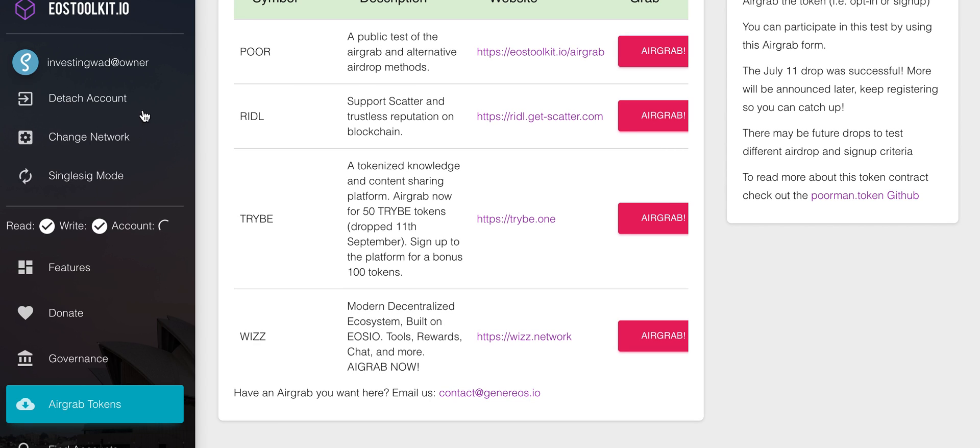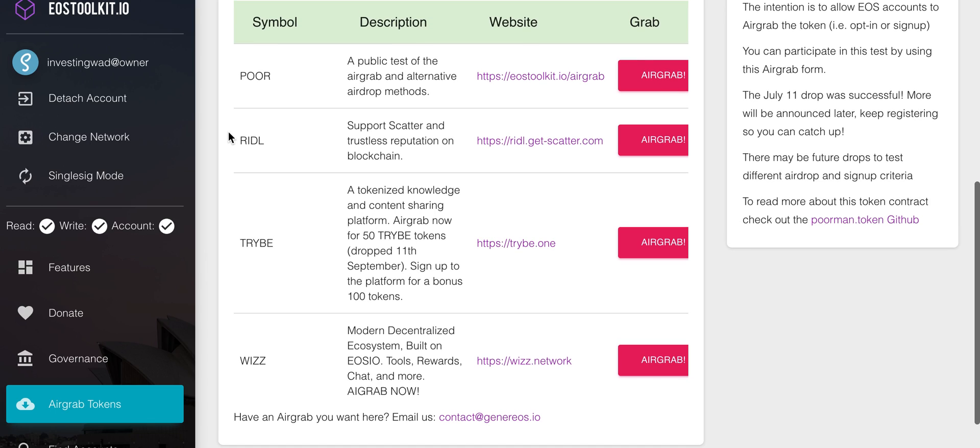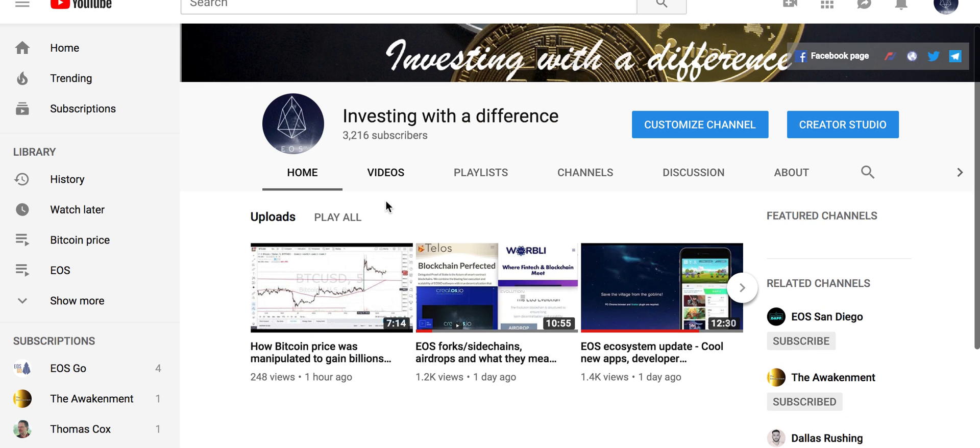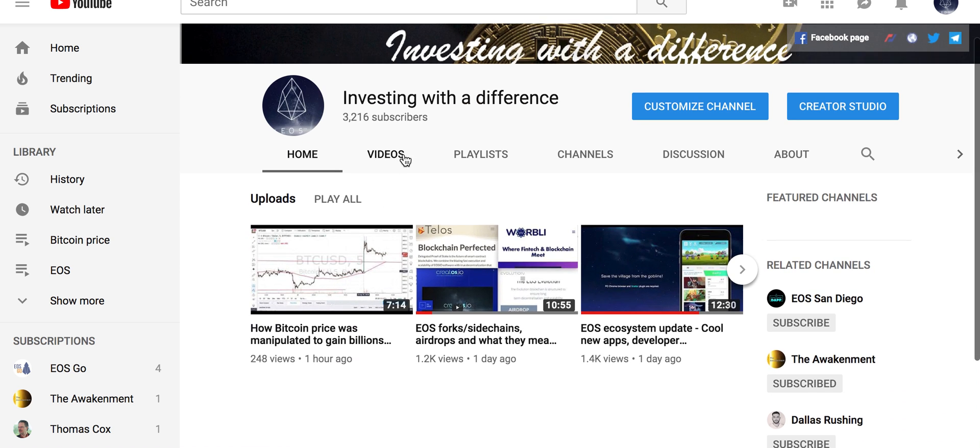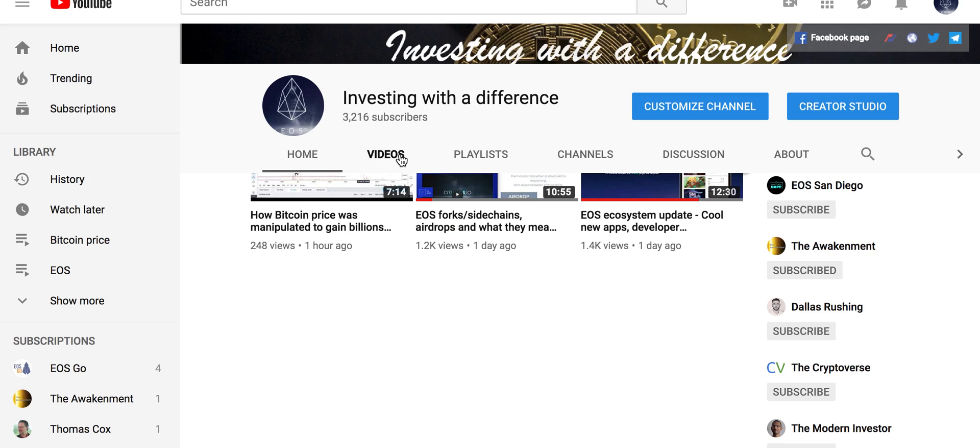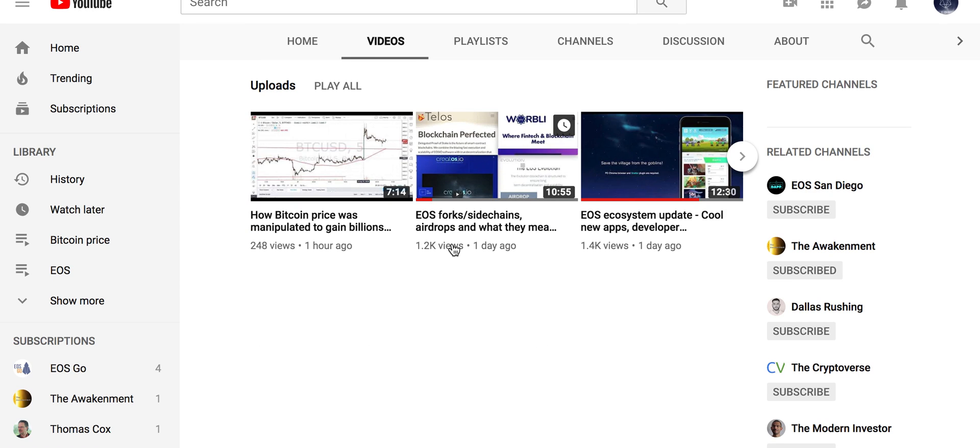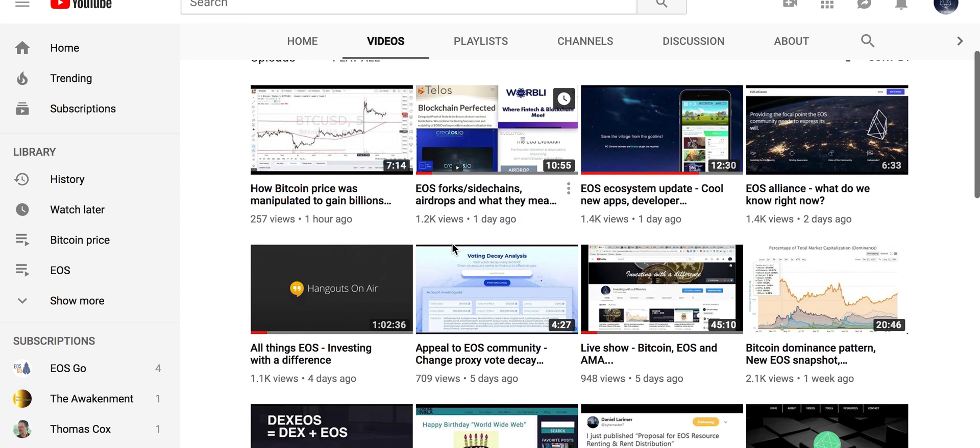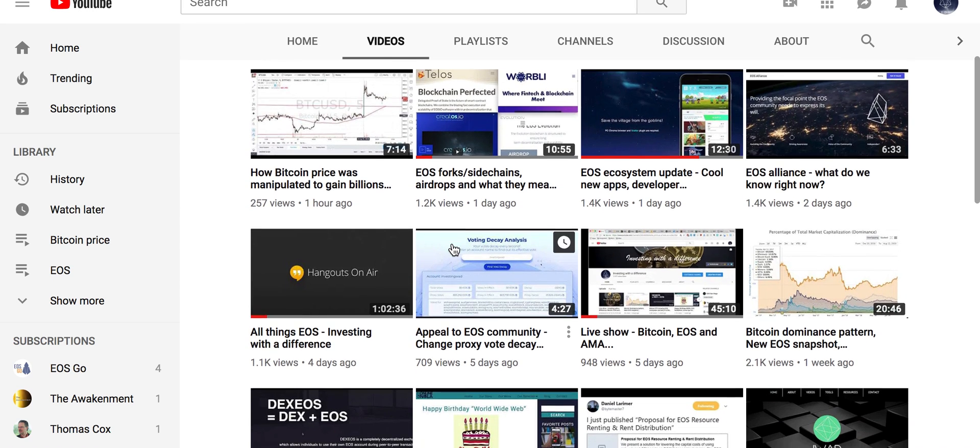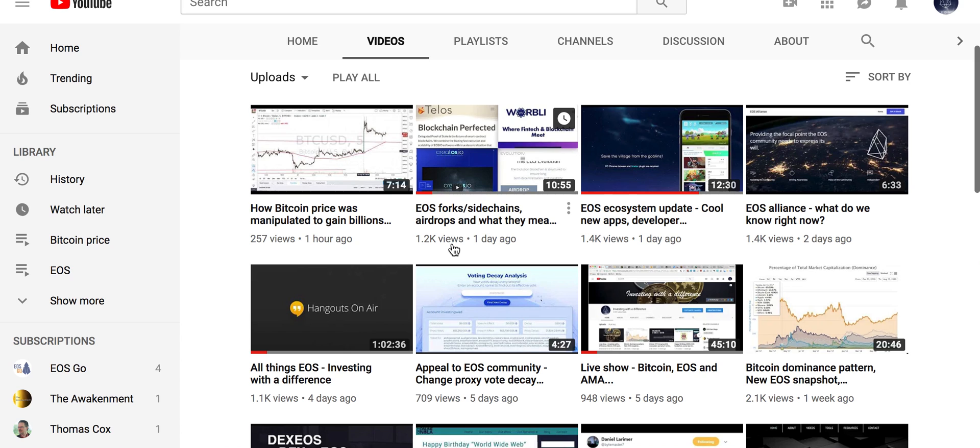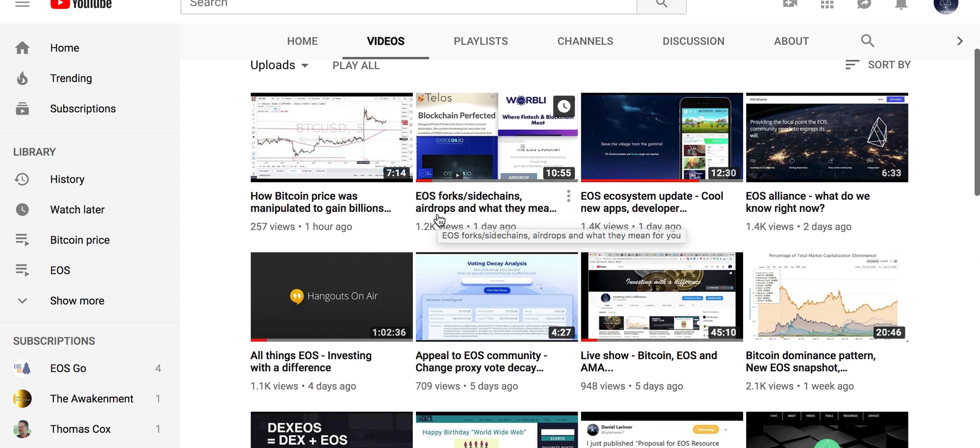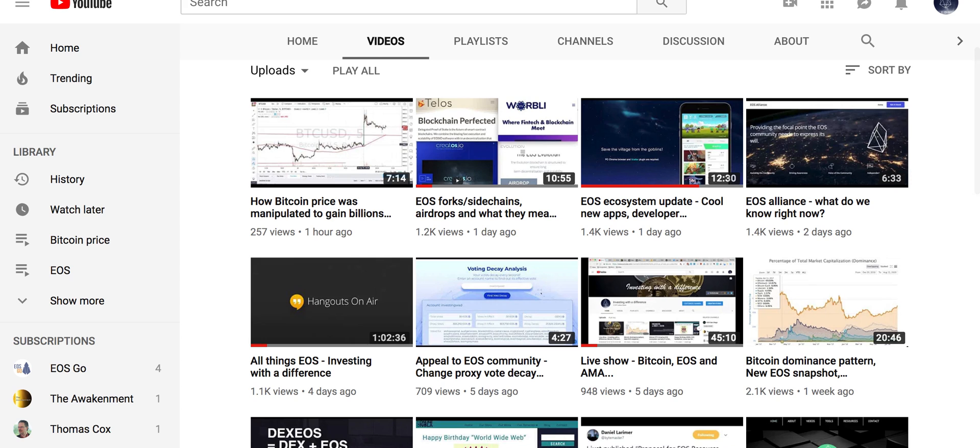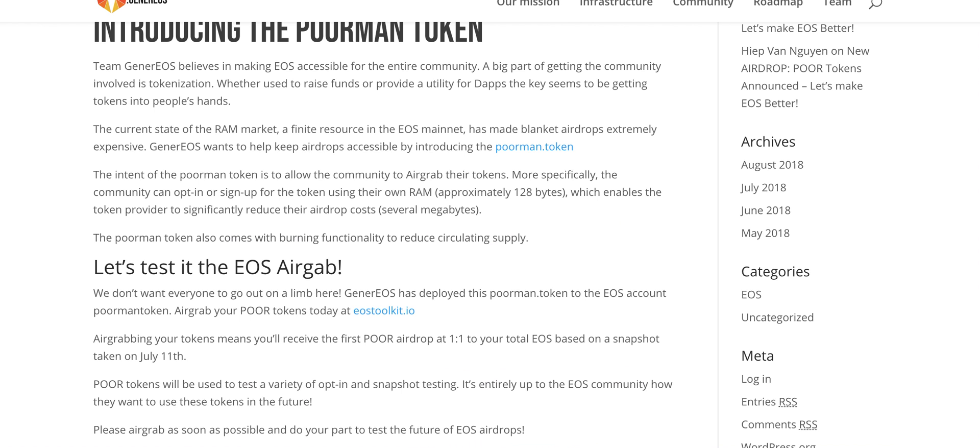The second part is you need to have Scatter. I'm hoping that at some point Greymass also integrates it, or if they have already done it I'm sorry because I have not looked at it. But if you're using Scatter, if you remember we did a video - it was from Crypto Colin - where we showed you how to reset your active keys. What I'm trying to highlight here is that some people are not comfortable putting their keys into Scatter.